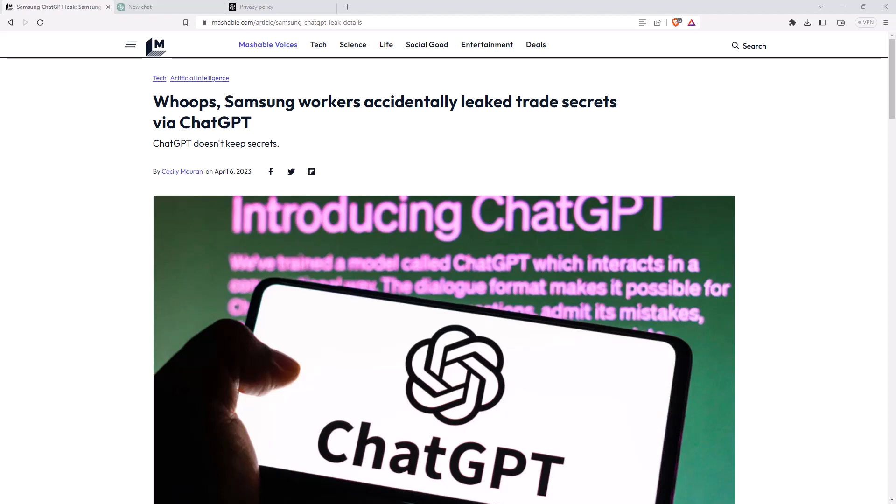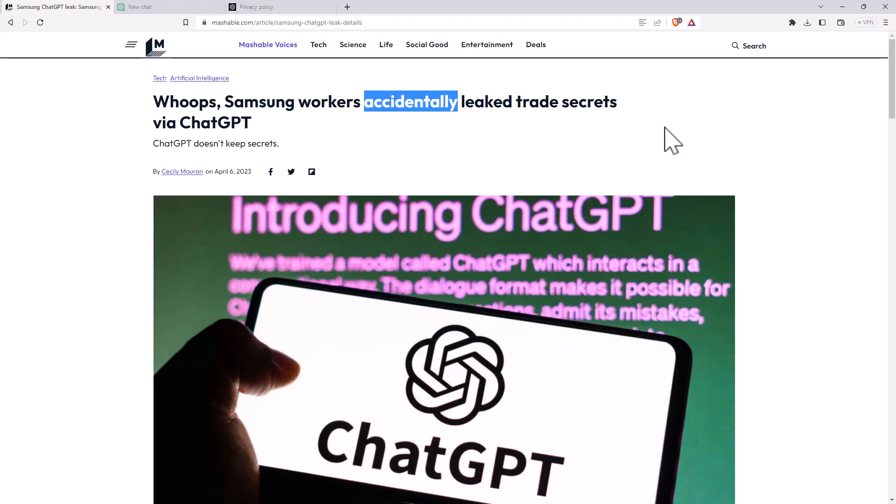Hi friends, welcome back to the channel. It's been a bit of news in the past few weeks about people using ChatGPT and in this article we can see they've said accidentally, but when you upload something to ChatGPT that's not really an accident, it's something you've done on purpose.